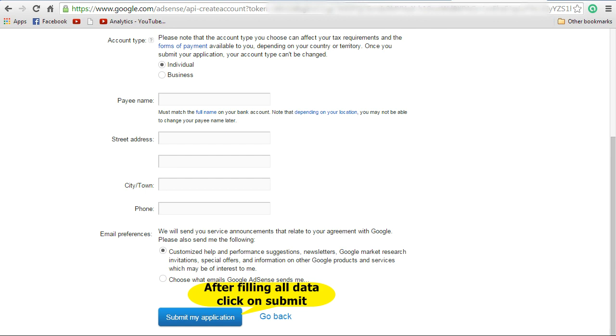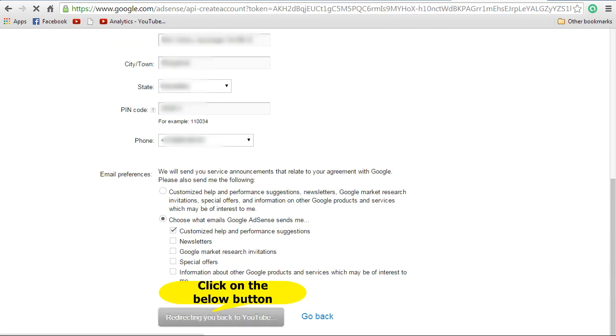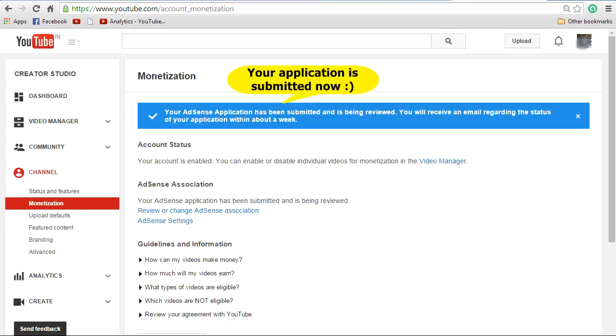Based on your preference, for email preferences you can select customized help or choose what emails Google AdSense should send you. Once you are done with that, click on Submit My Application. Once you're done, you will be able to see Redirect Back to YouTube. Click on that link.